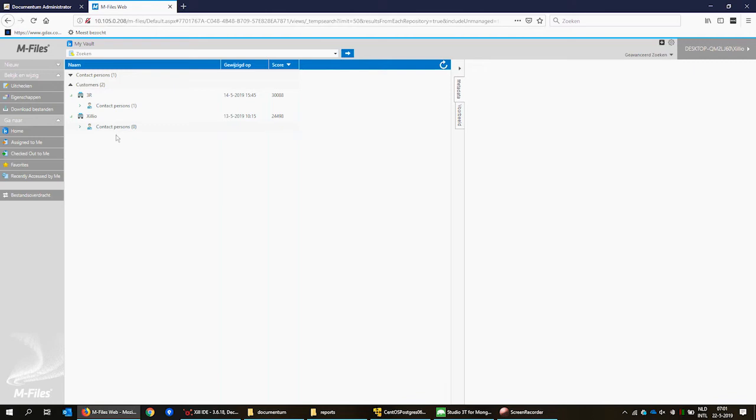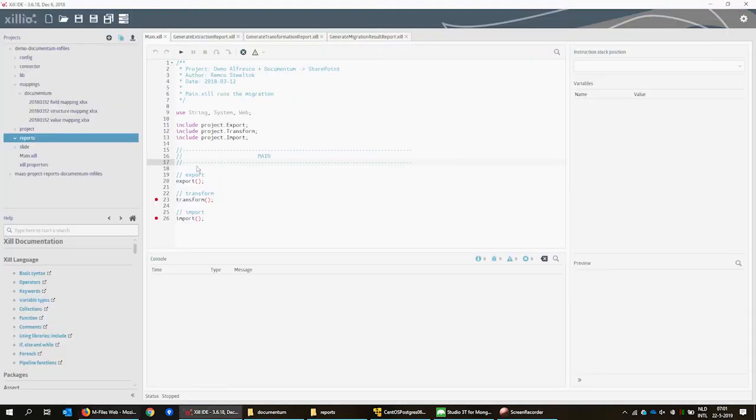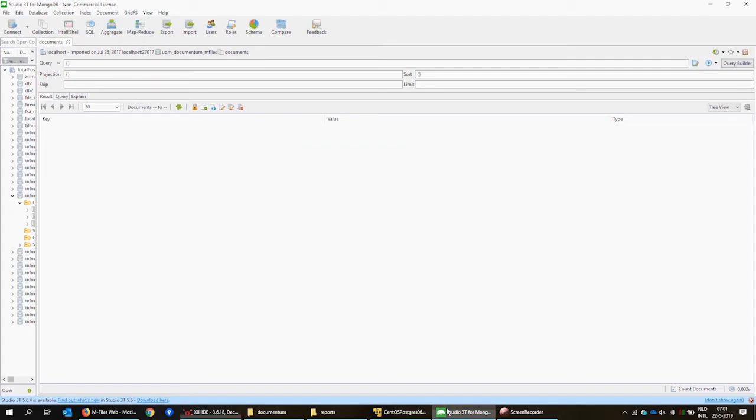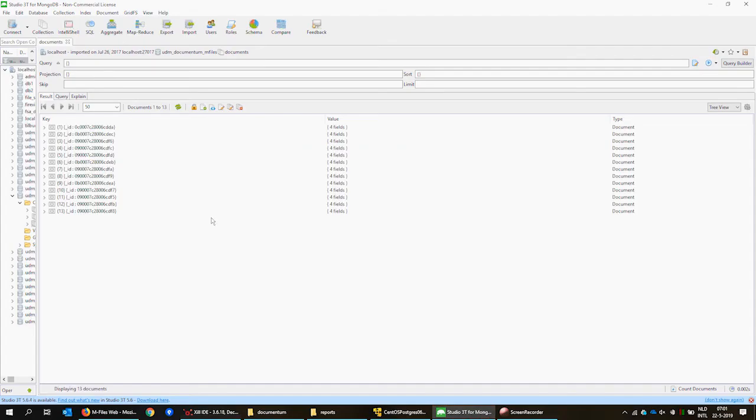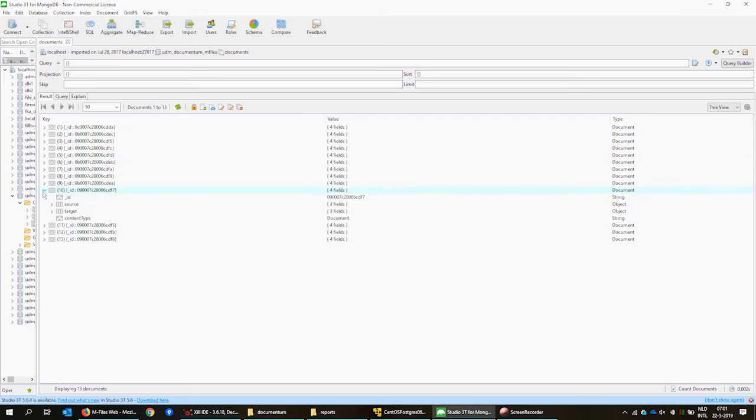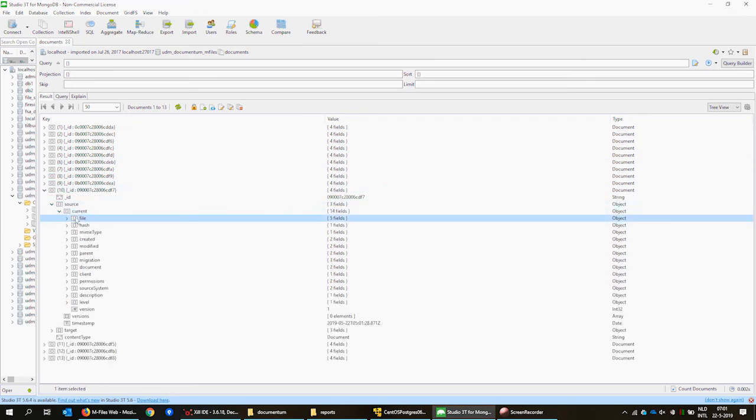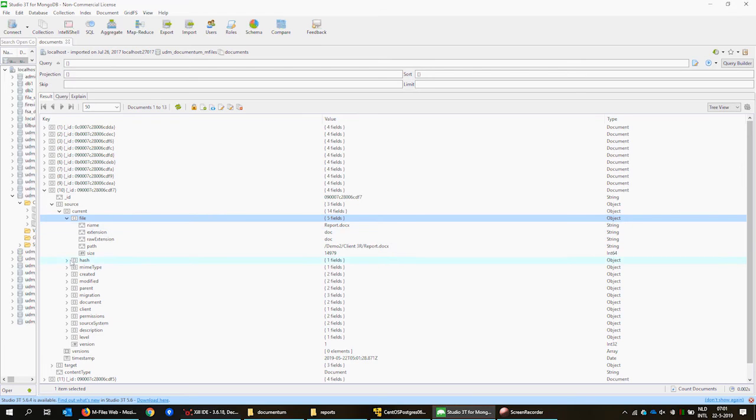We use the Xilio IDE to extract the content from Documentum. When looking at the database, we see the extracted content and its properties like subject and client that we had seen before in Documentum.